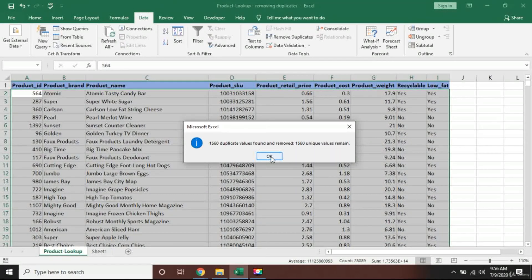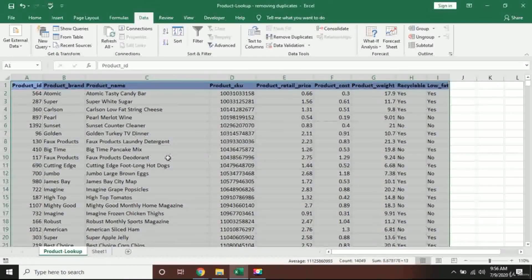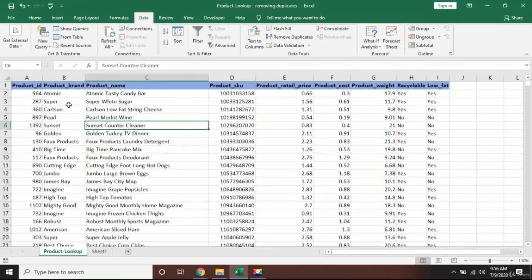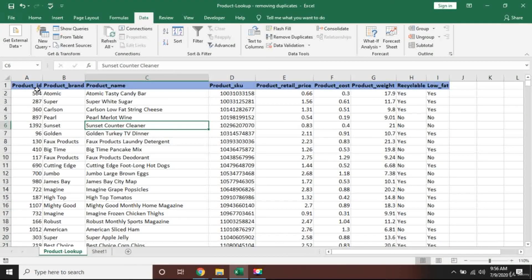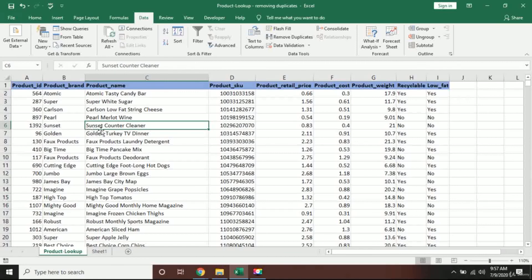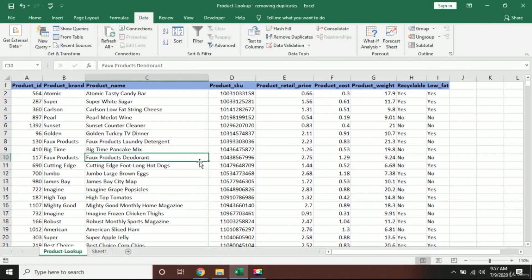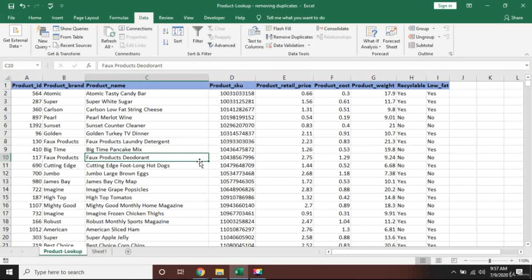I will press okay. Excel is telling me that 1,560 duplicate values were found and they have removed them. I will press okay, and you will see that now you can't see any duplicate. Previously every single line was duplicated and now there is no duplicate.